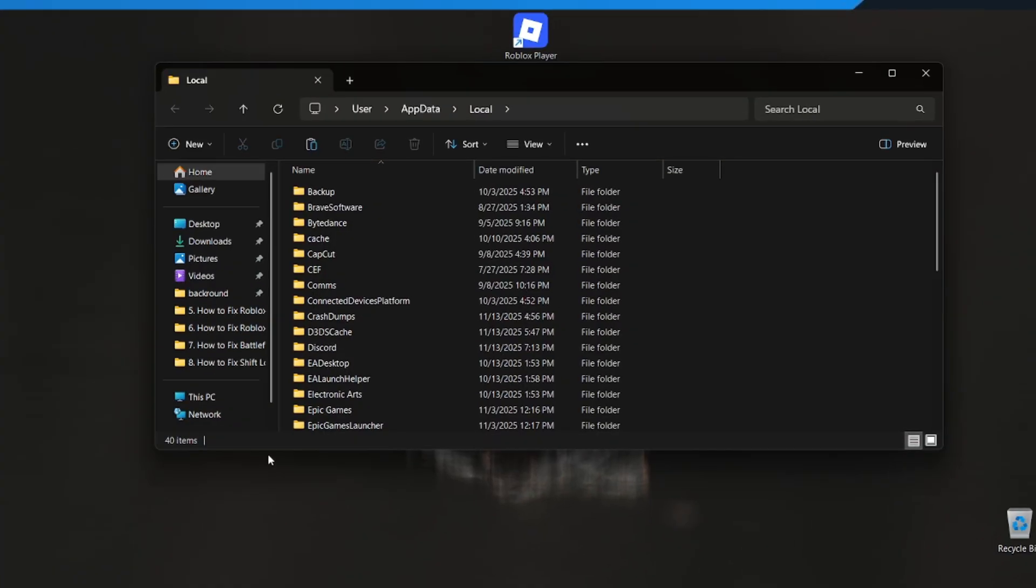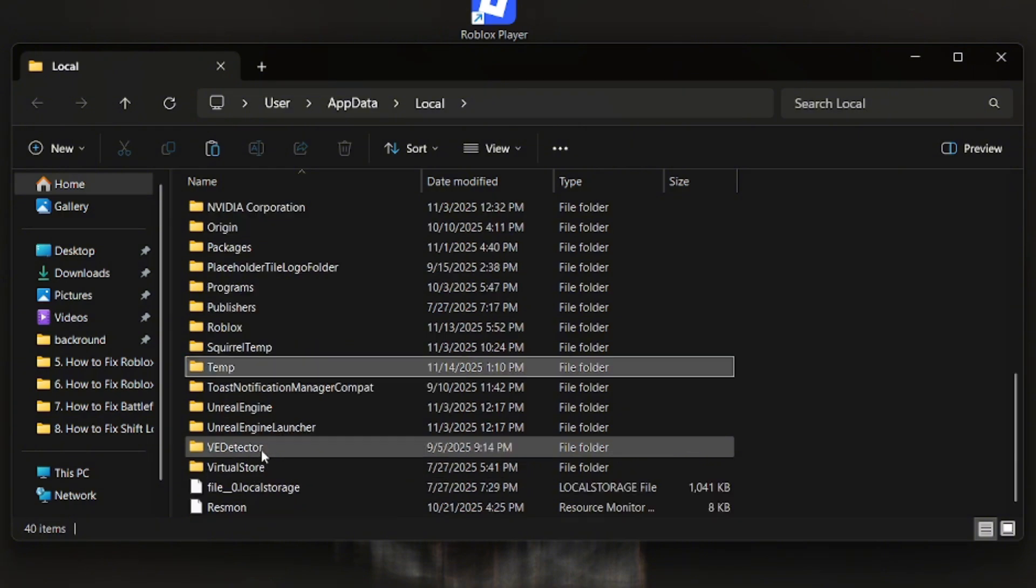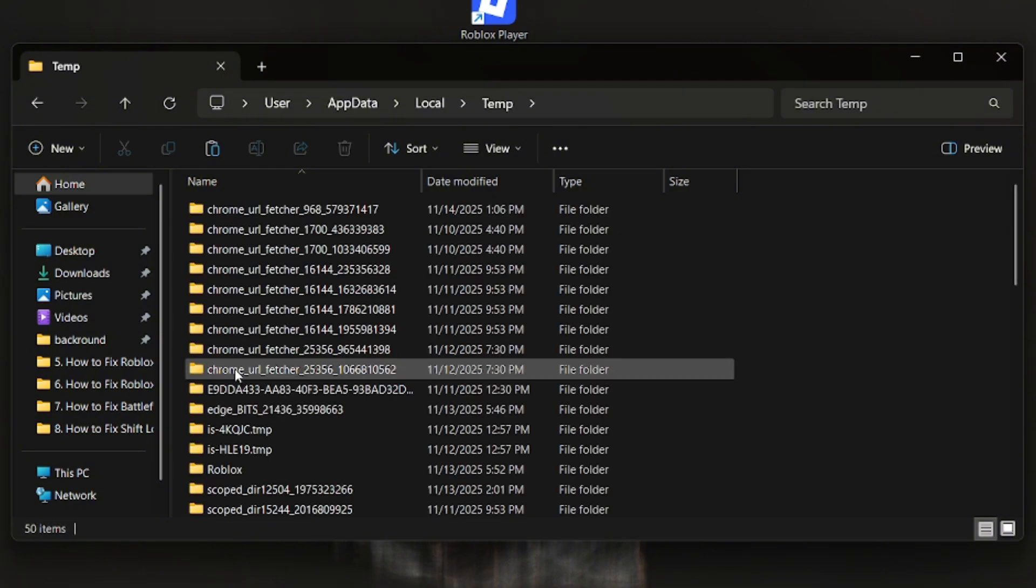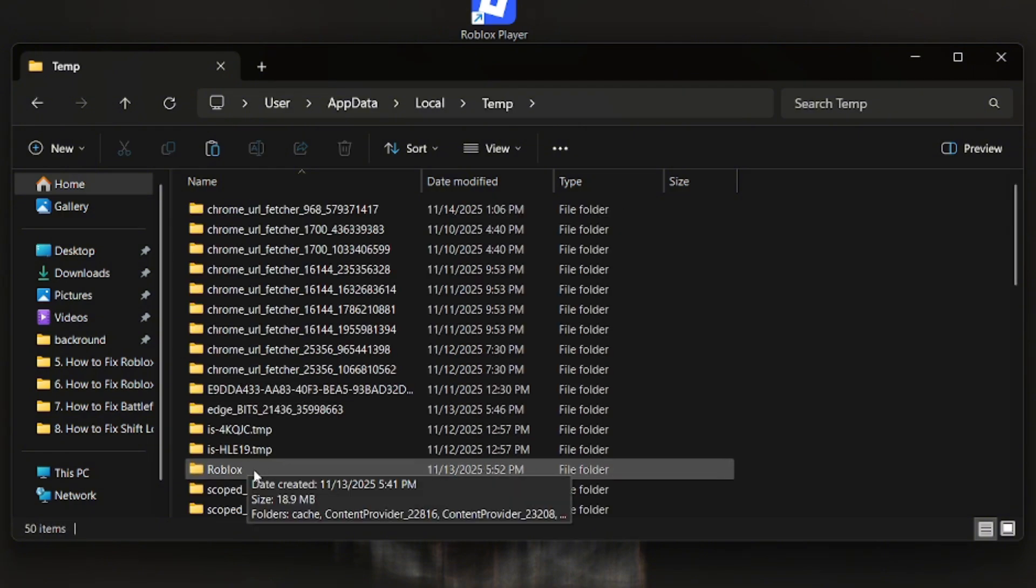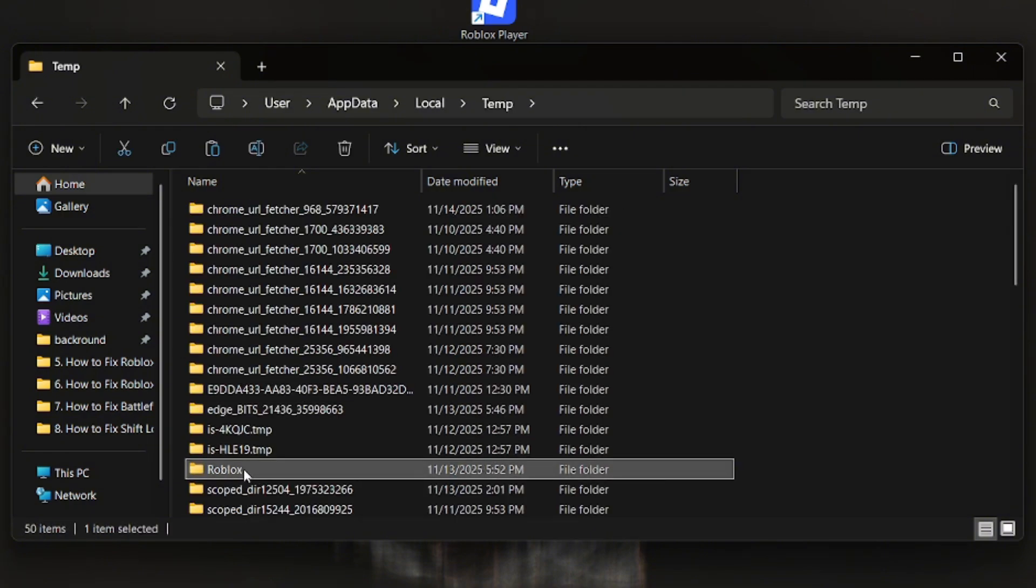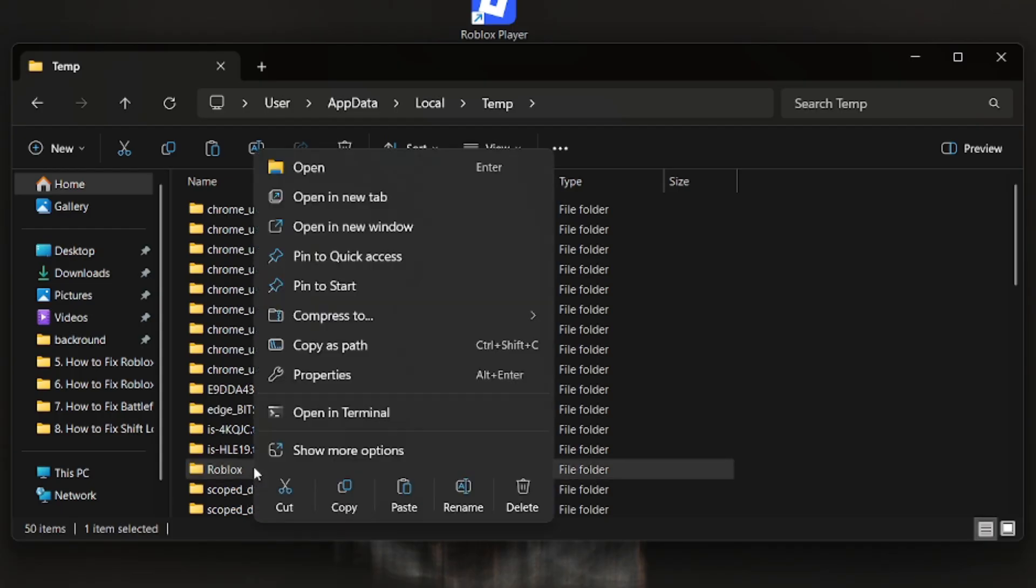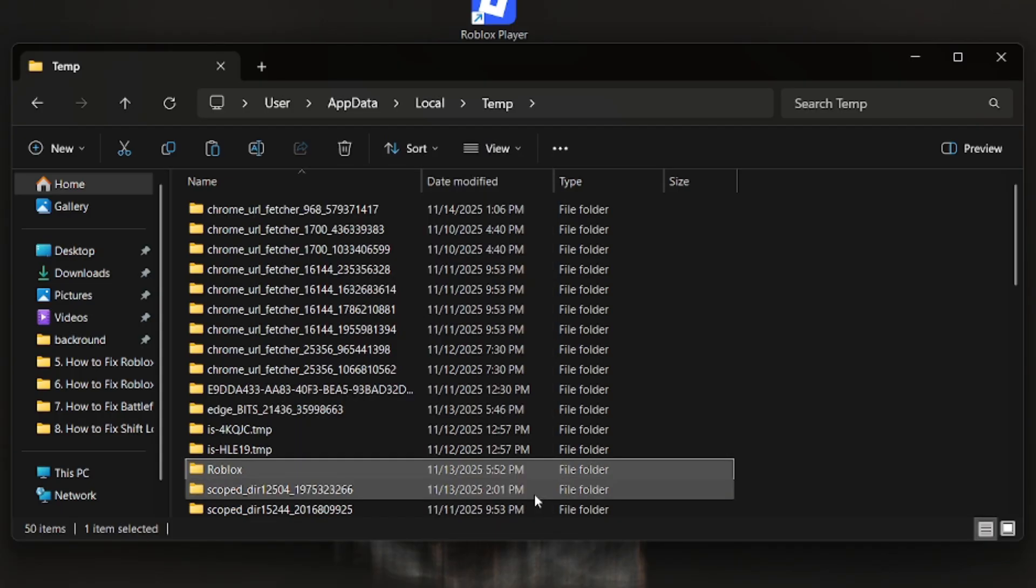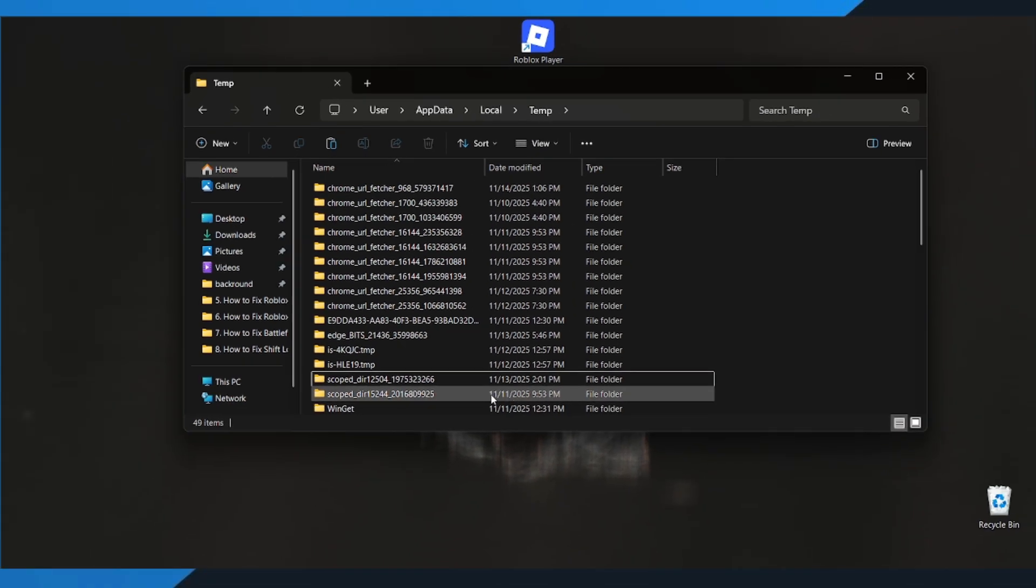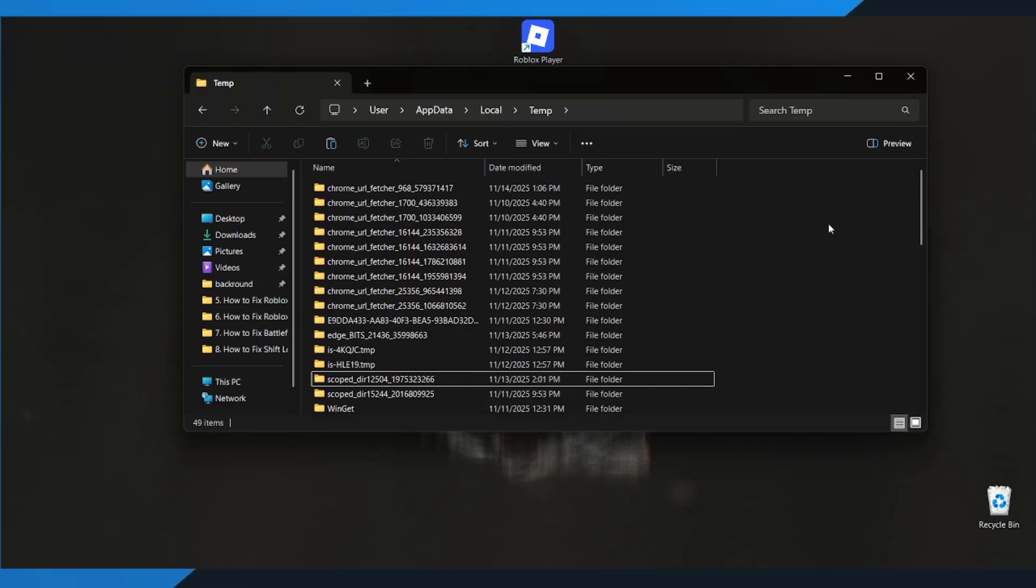A folder will open. Find the Temp folder and double-click on it, then inside it, find the Roblox folder. Once you see it, just delete the entire Roblox folder. This clears the leftover temporary files that may be causing issues.